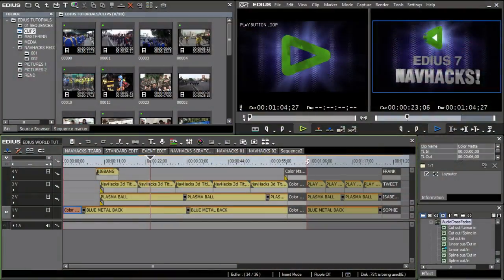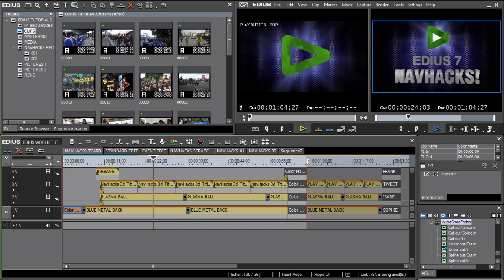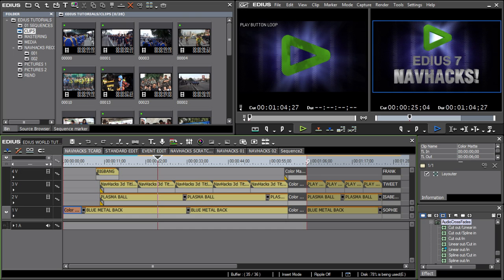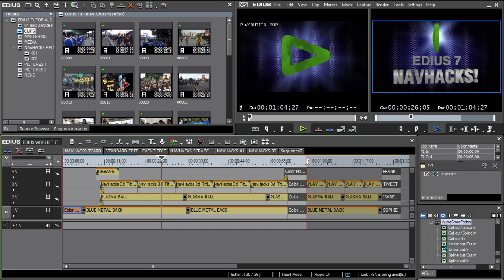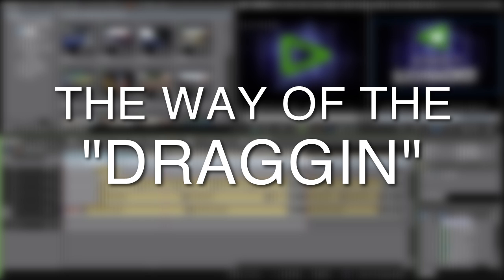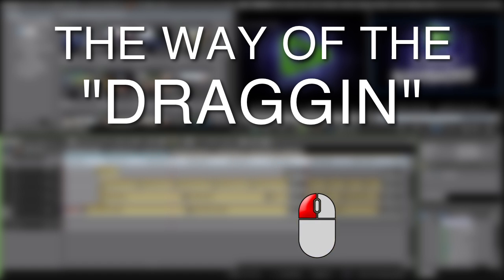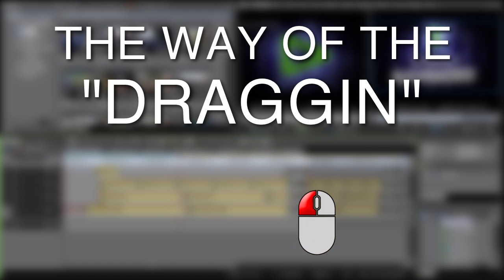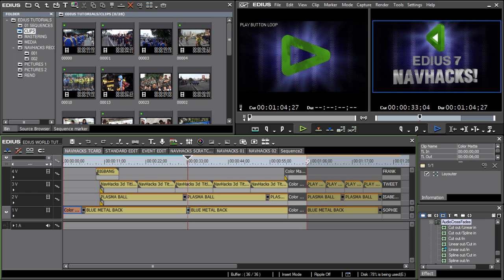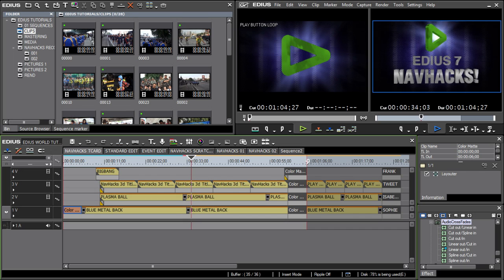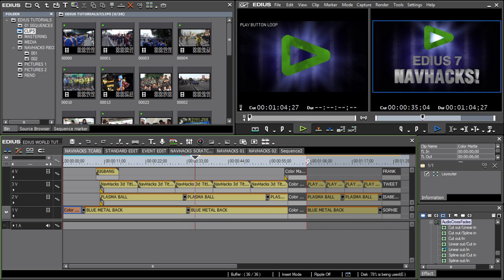As mentioned in the previous episode, today my little grasshoppers you shall learn the way of the dragon. That is to say, dragging stuff around the interface using your mouse, only this time we'll be doing it NavHack style.